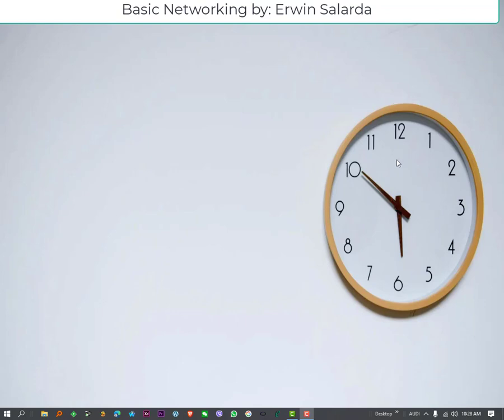Good day, this is Erwin Salada. Today, I will show you the 3 methods to view the password of a wireless connected network.